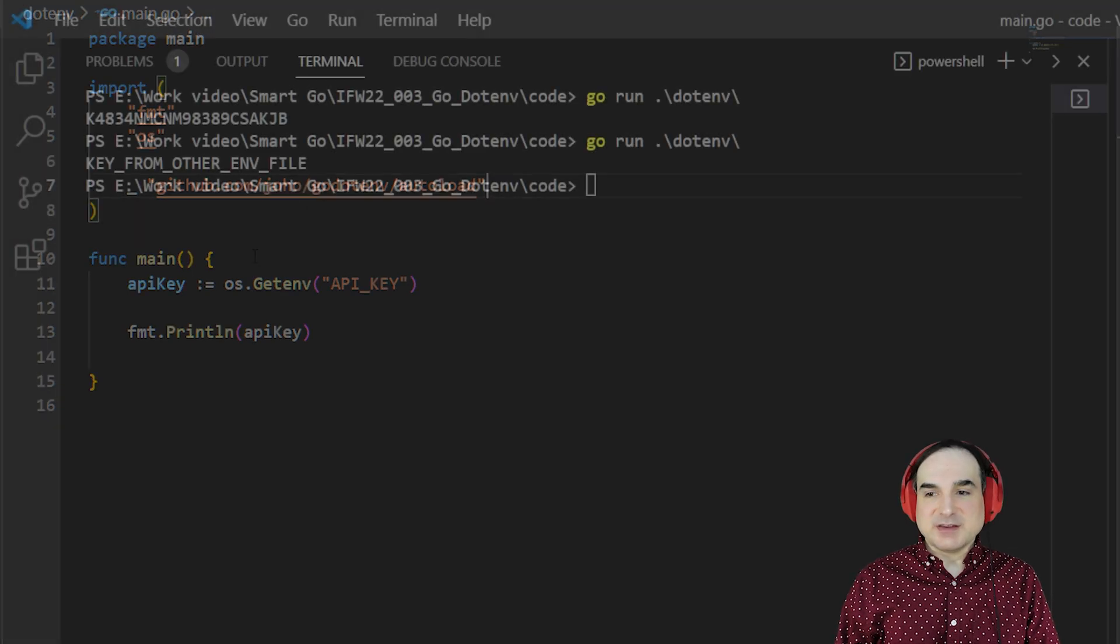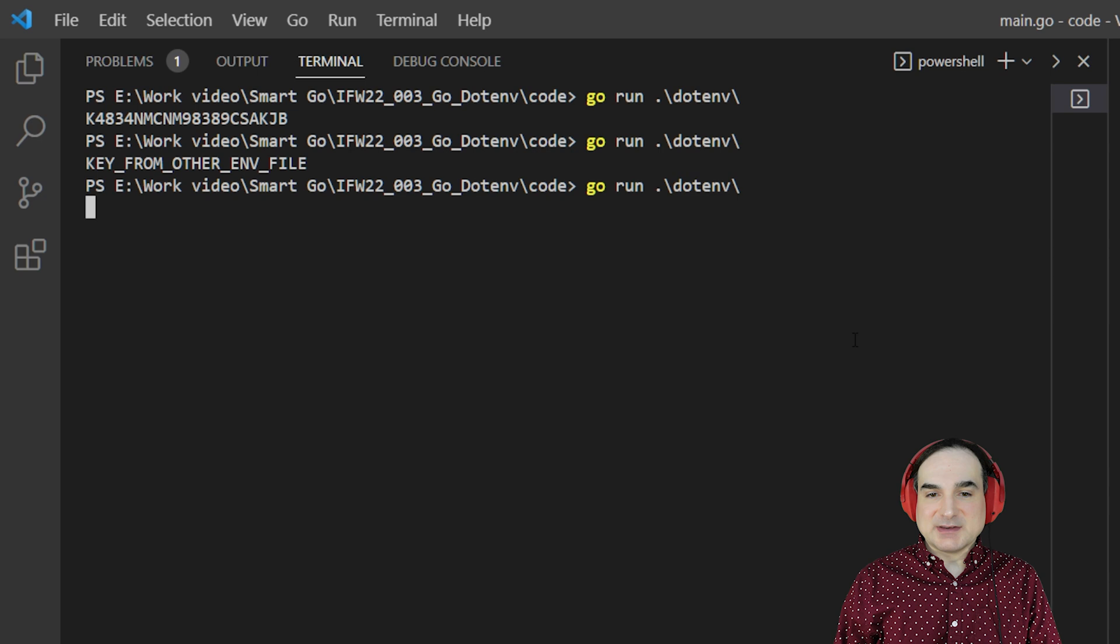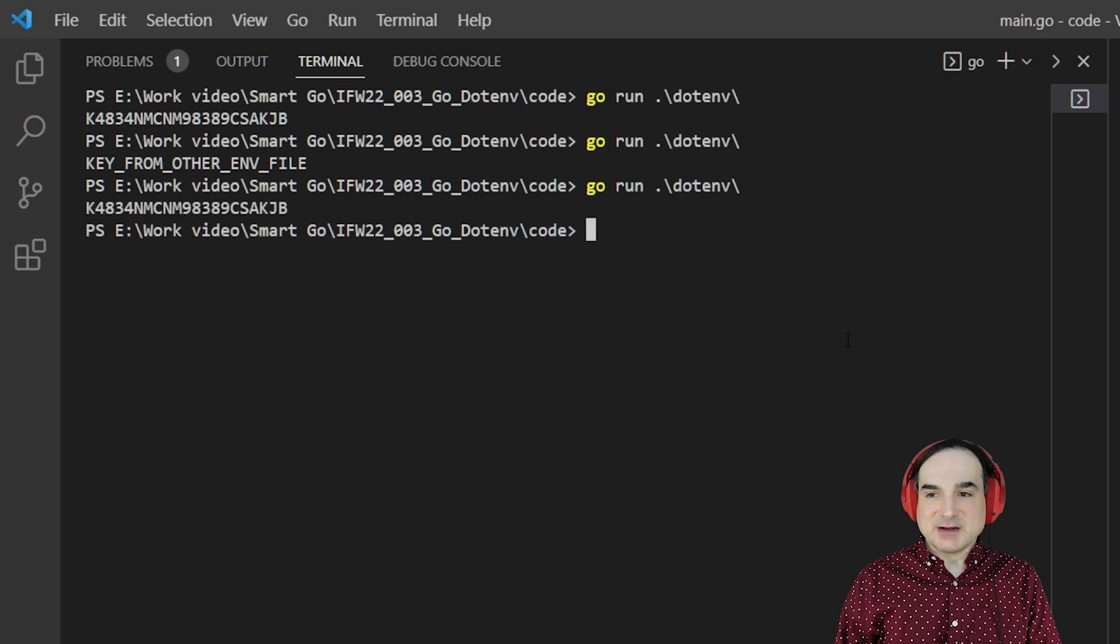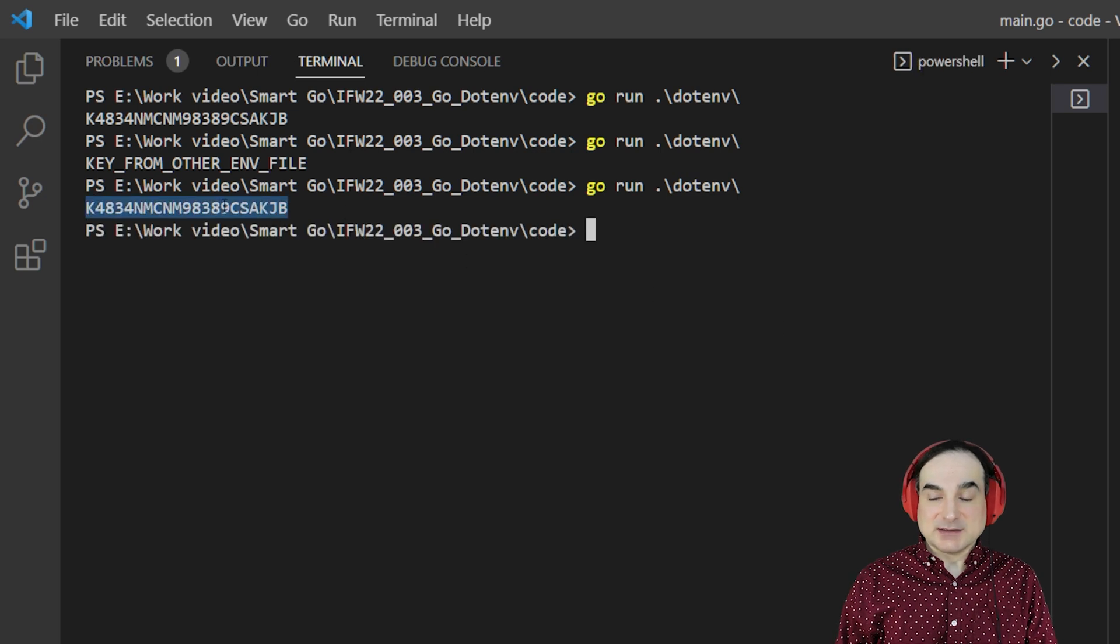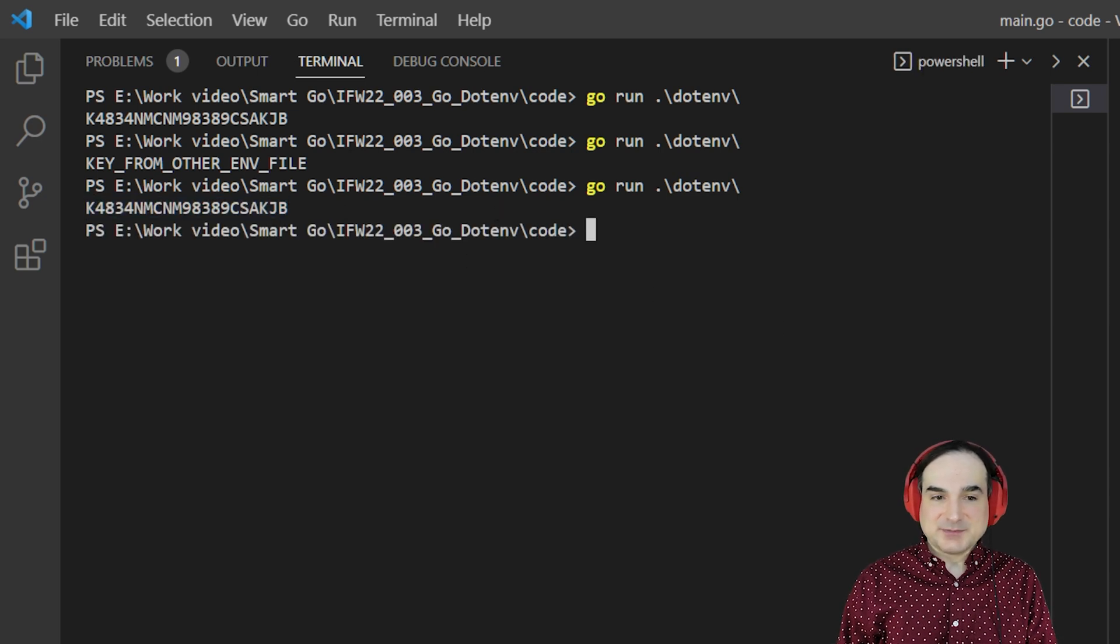So if we run this version of the code, you can see we're going to get our environment variables automatically, with no intervention on our part.